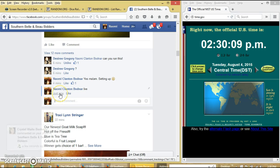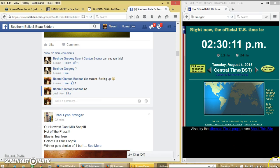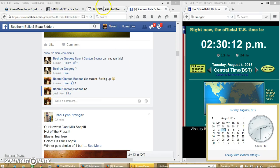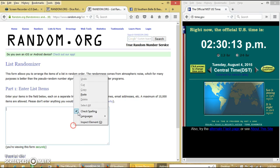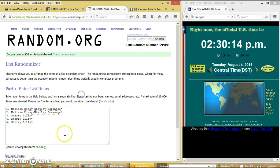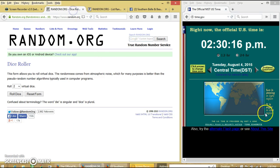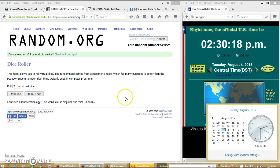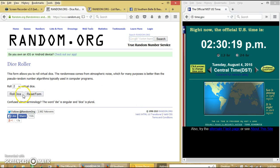Here we go. At 2:30pm, we're going to roll the dice. We'll need a 4 or higher.